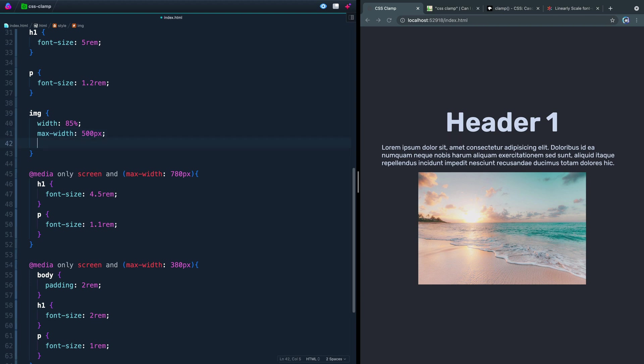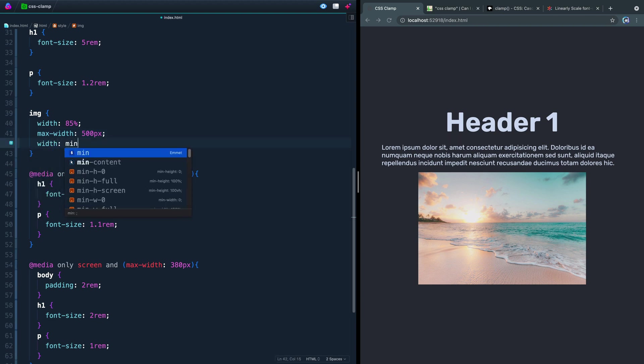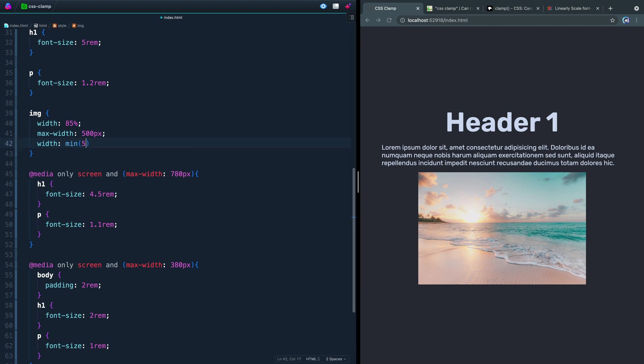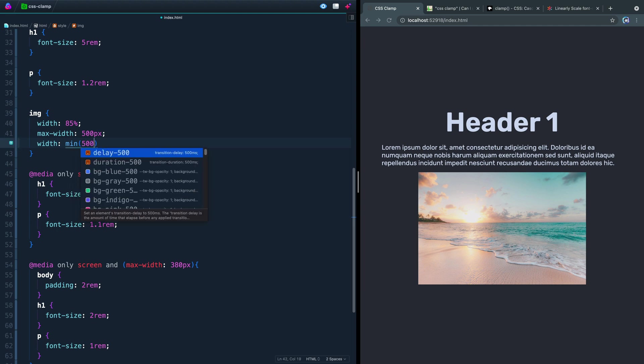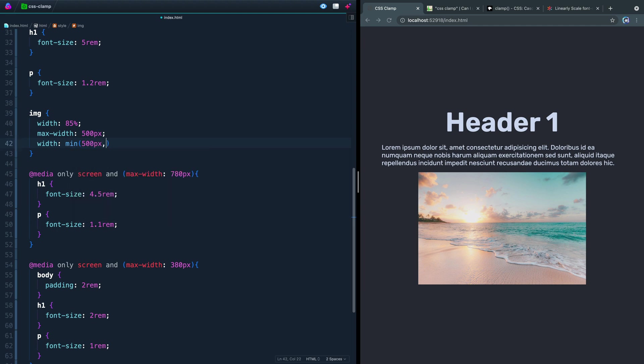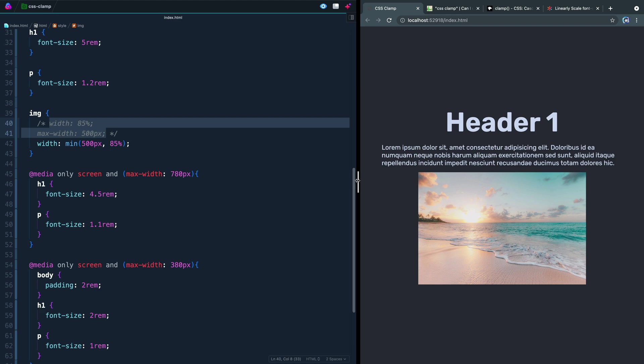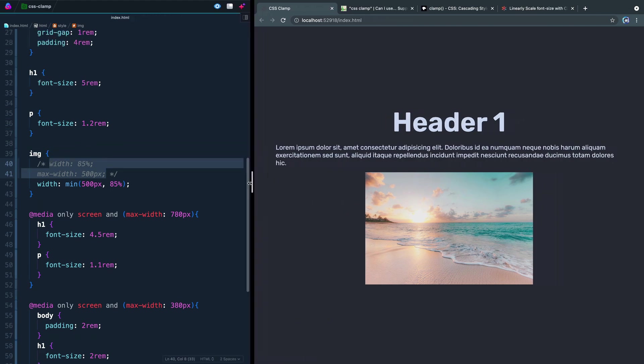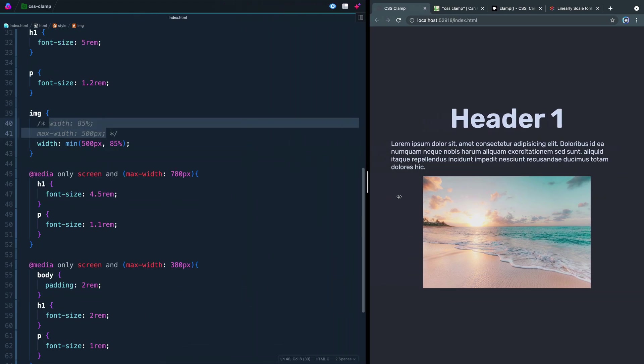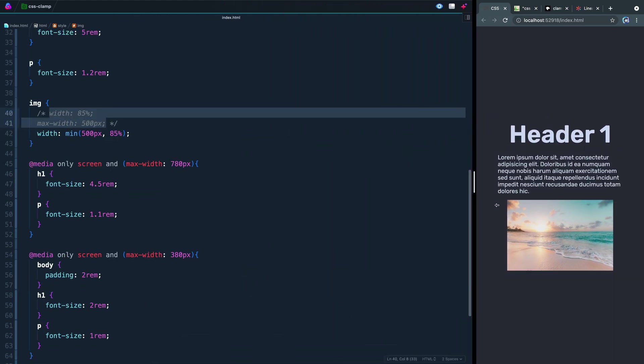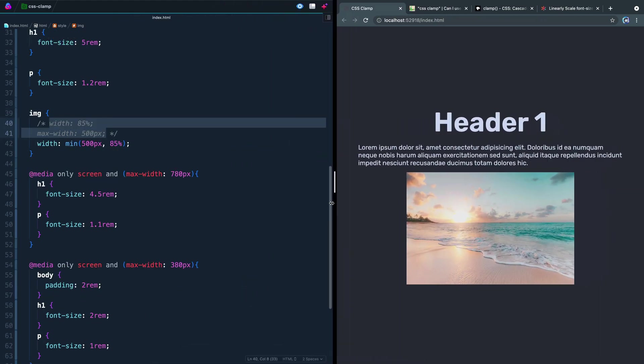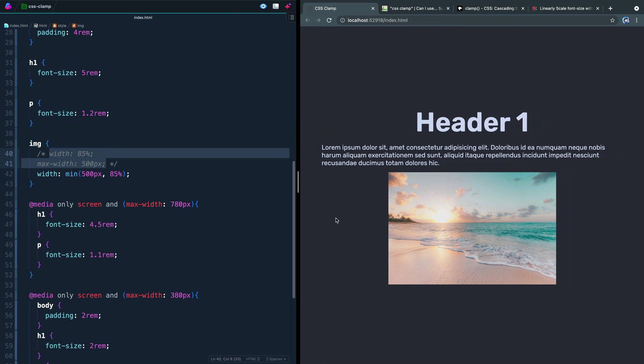So if I say width here and say min, I can give it two things. I can either pass the pixels first, or I could pass the percentage first, it doesn't really matter here. But if I save this, this will now have the same effect as these two lines. So it's essentially saying, hey browser, take whatever one is smaller out of these two, and you can see how quickly that adjusts for you.